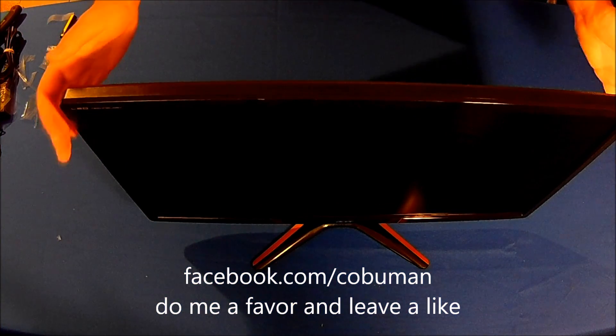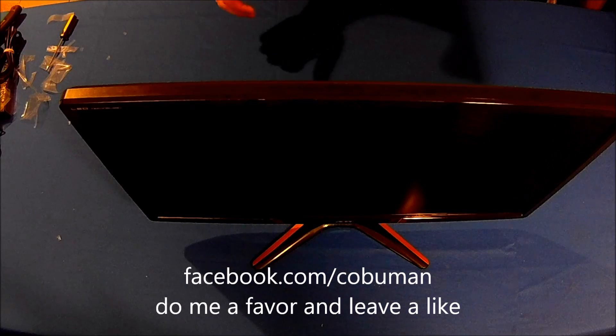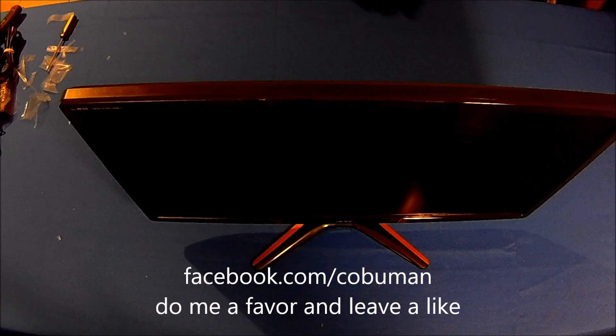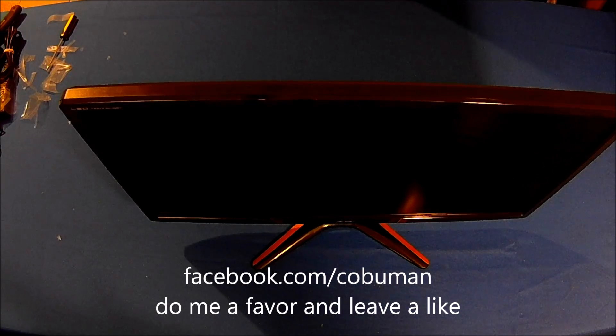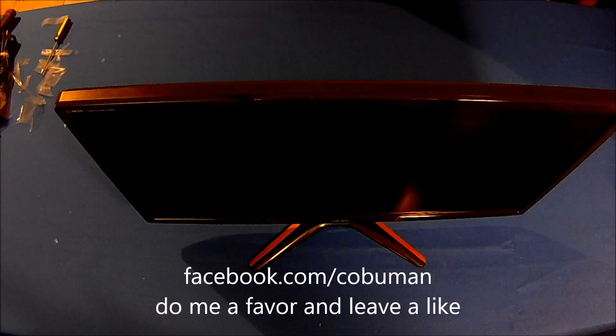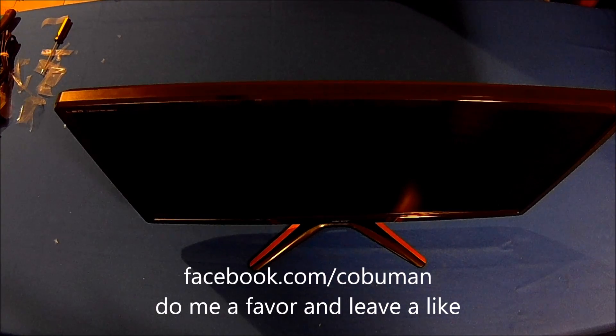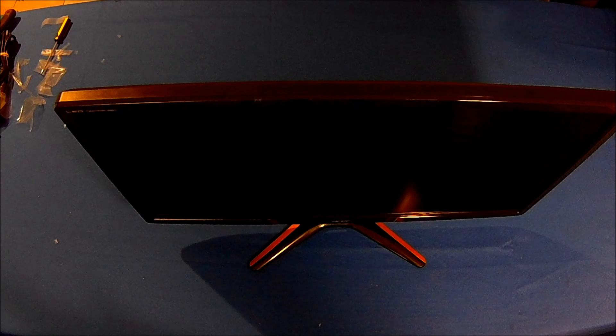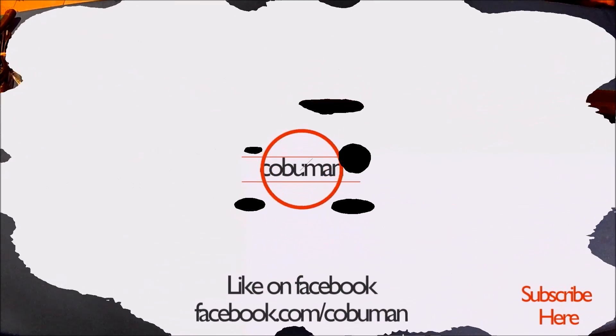All right guys, thank you so much for watching. If you have time please go to facebook.com/couplemen and like my page. I'll see you next time guys, bye.